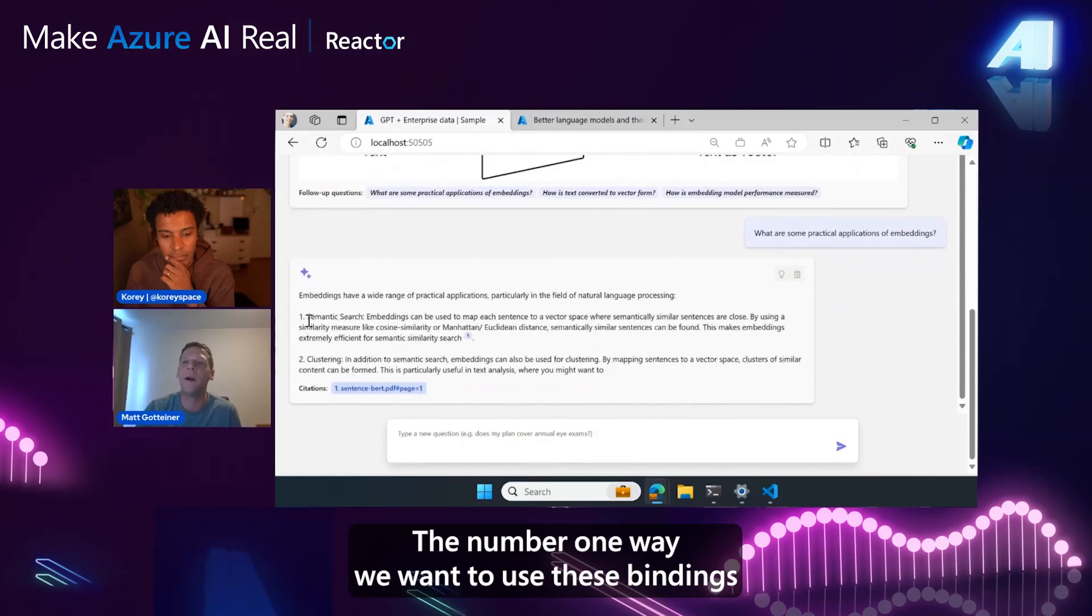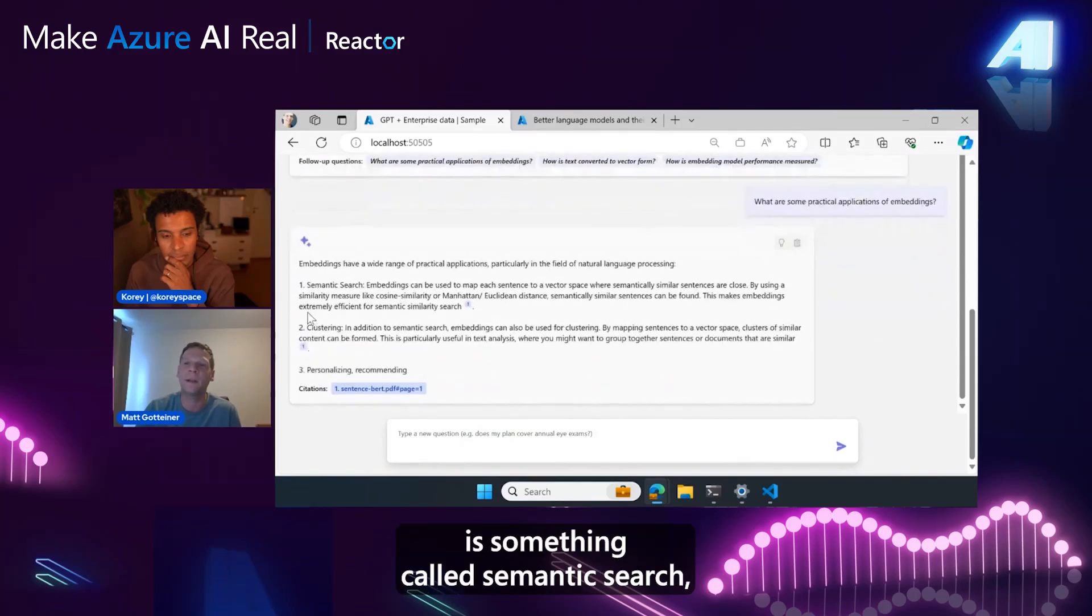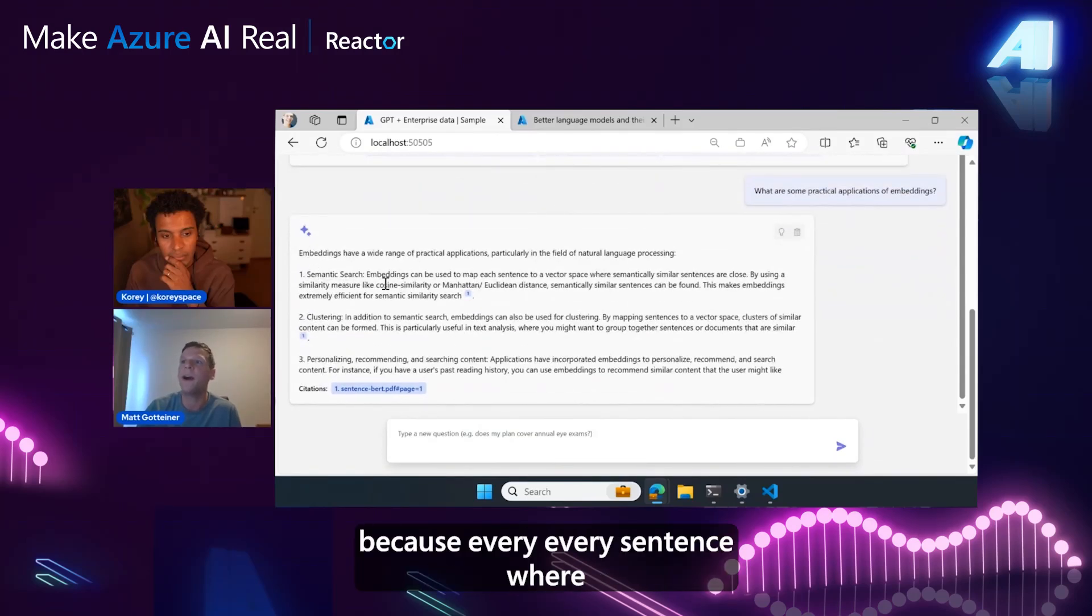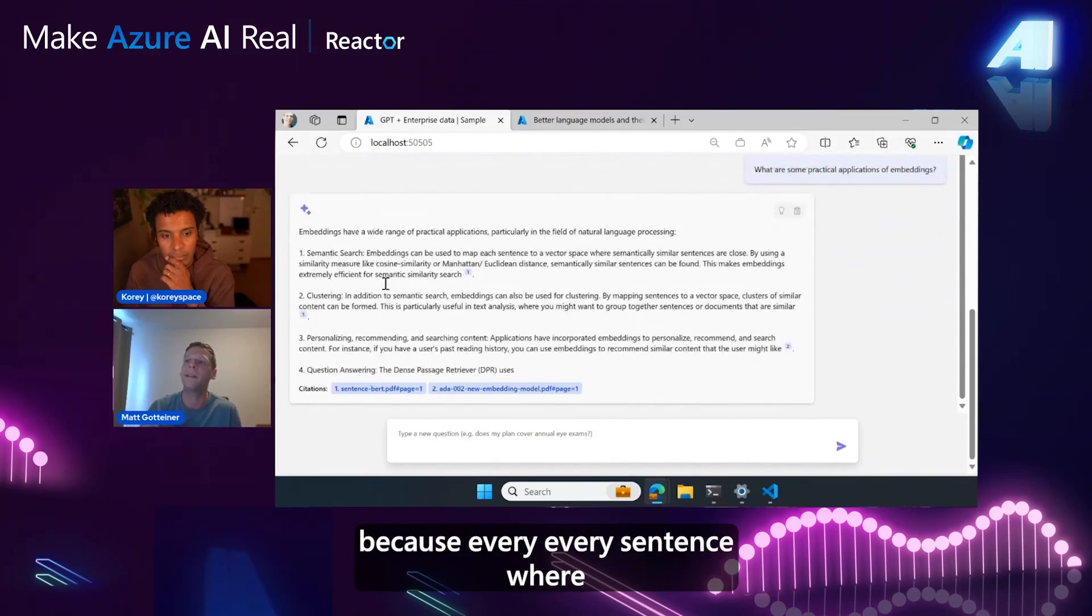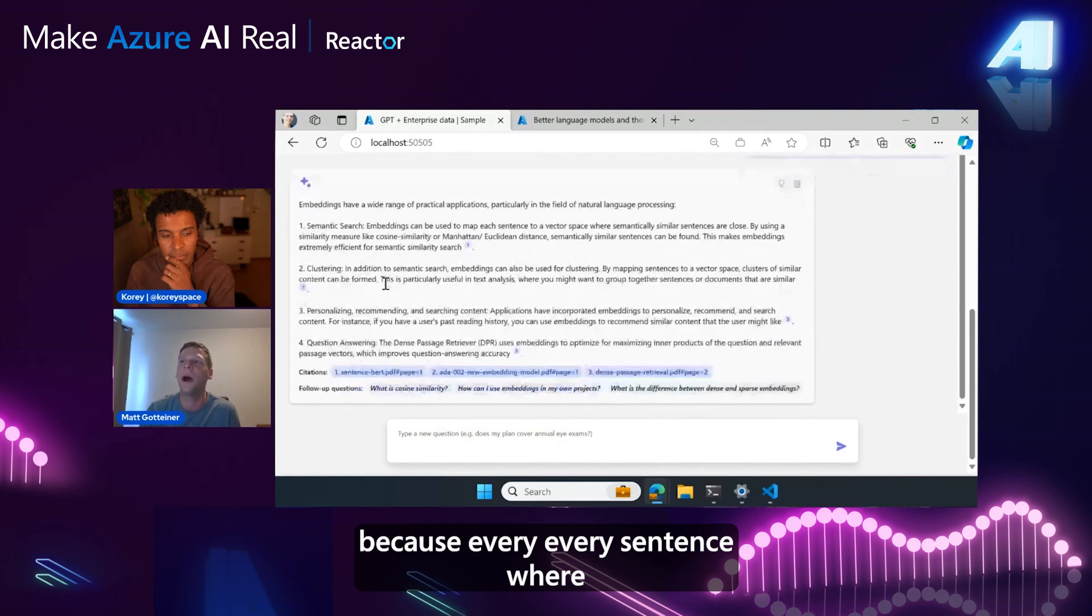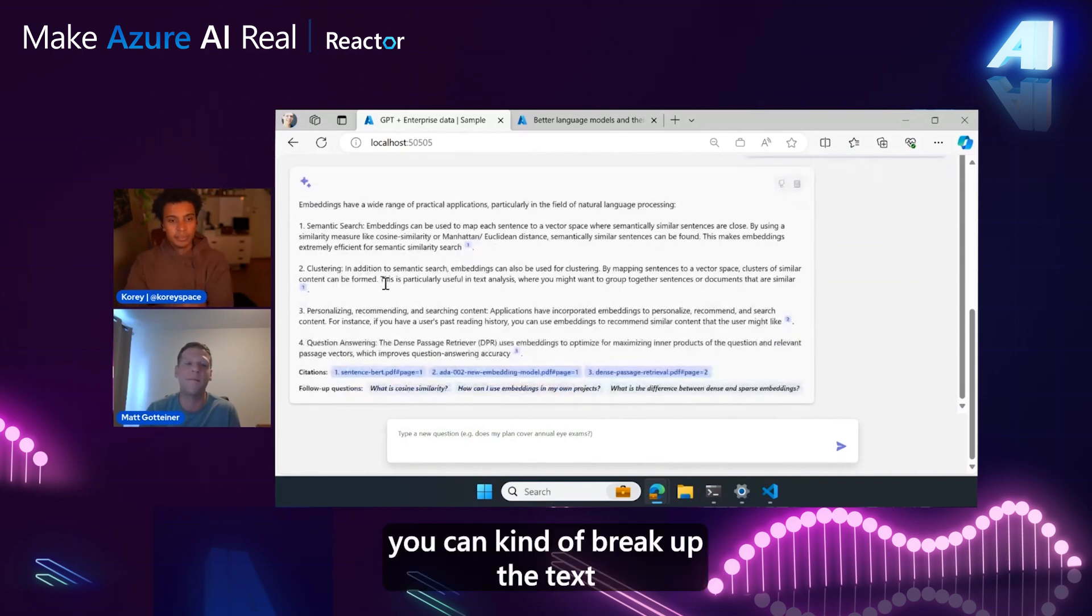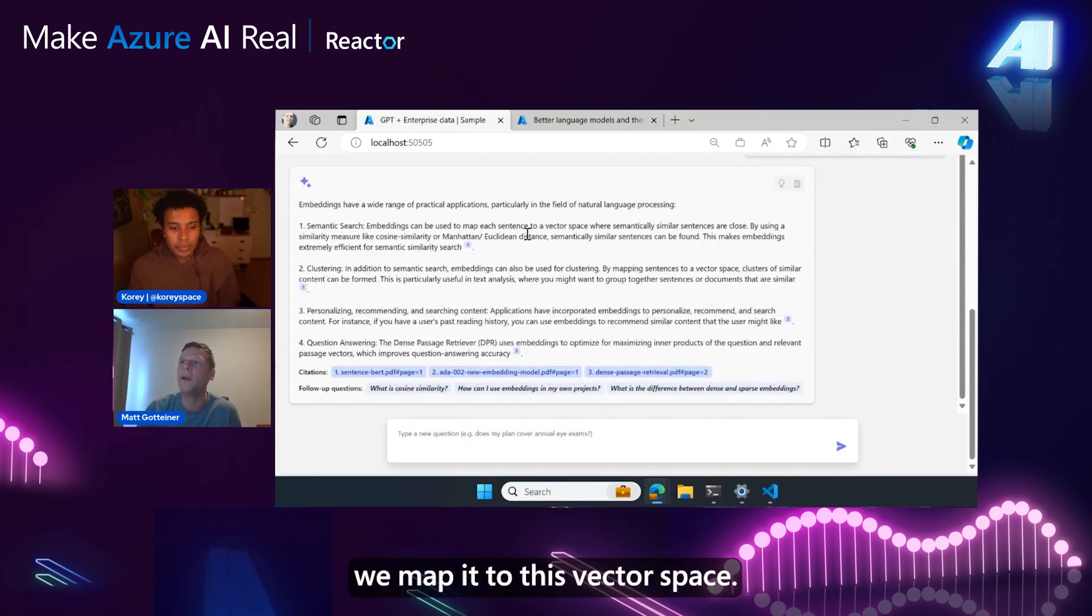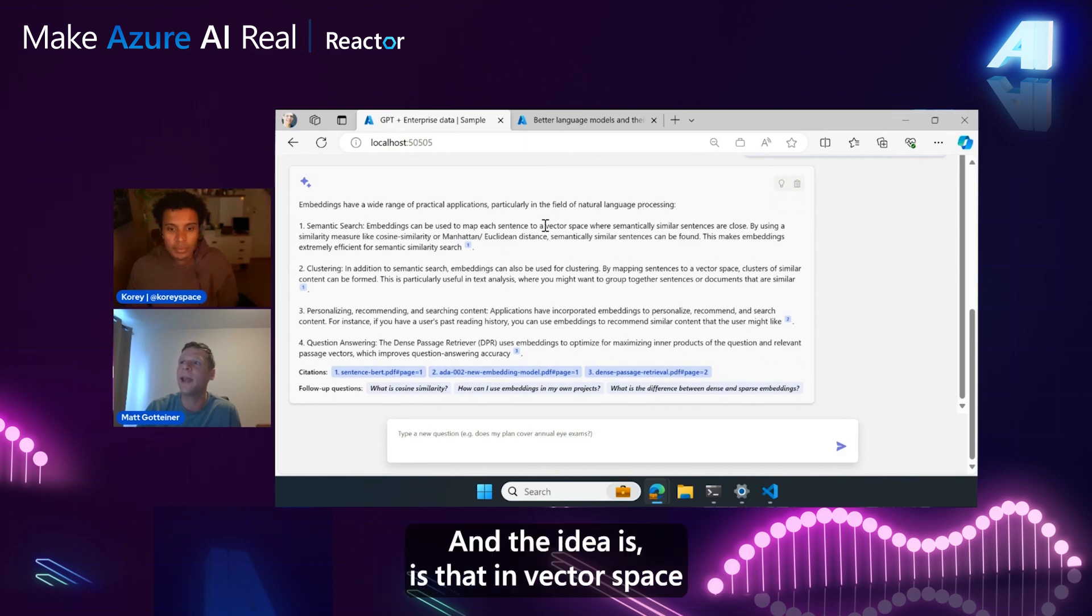The number one way we want to use these embeddings is something called semantic search. Because every sentence, or you can break up the text however you want - we call it chunks - we map it to this vector space.